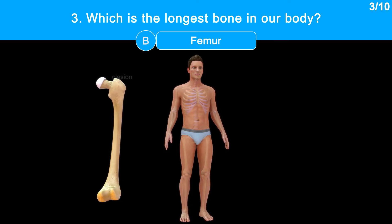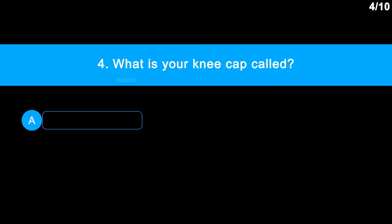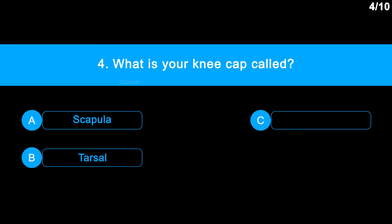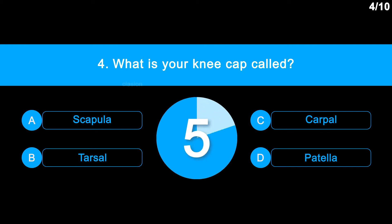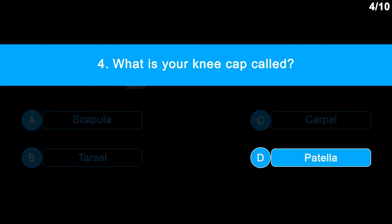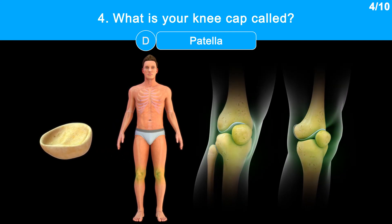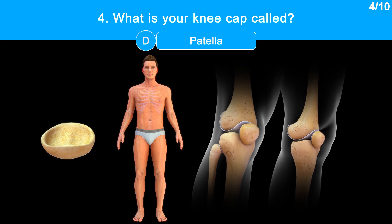Femur helps to maintain the upright posture by supporting the skeleton. Question 4: What is your kneecap called? Option A: scapula. Option B: tarsal. Option C: carpal. Option D: patella. Correct answer is Option D: patella. Patella is a cup-shaped bone which covers and protects the anterior articular surface of the knee joint. It is the largest sesamoid bone in the human body.